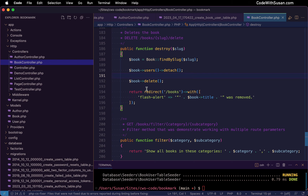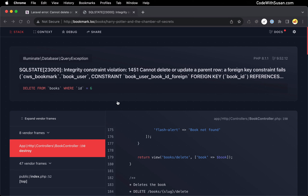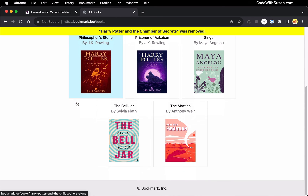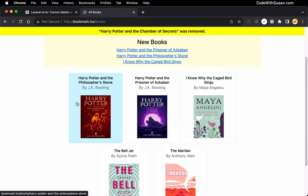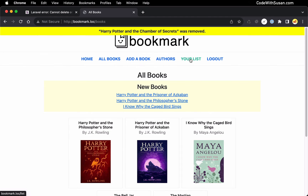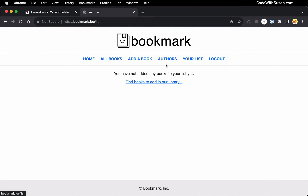So that should free us from the foreign key error. Let's make sure that is the case — let's try this again. And perfect, it was able to delete the book. And as a consequence of that, if we go over to the list, we should no longer see the book listed there as well.